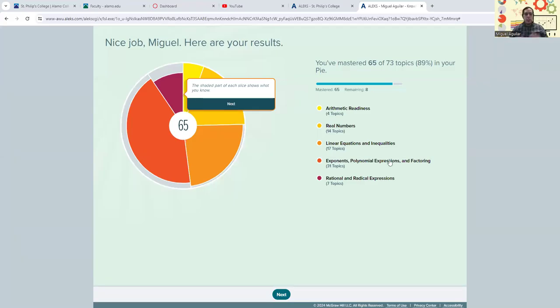Hey, y'all. I just wanted to pop in and give you guys a little video on what these ALEKS pies that we have now to work with are going to do for us in this class.